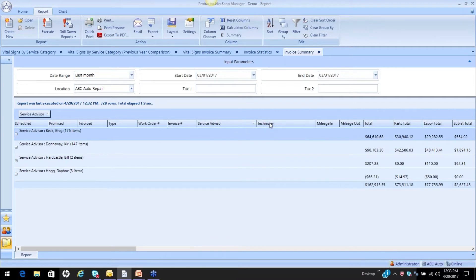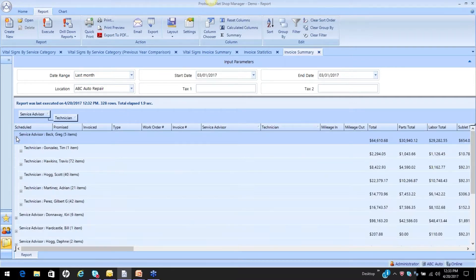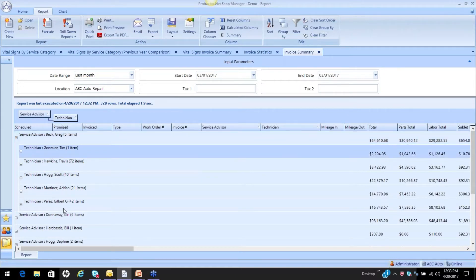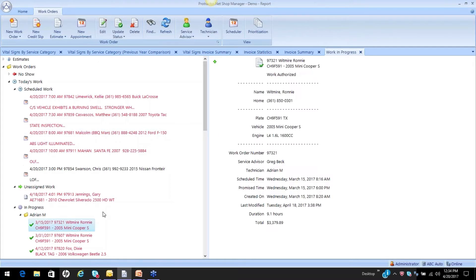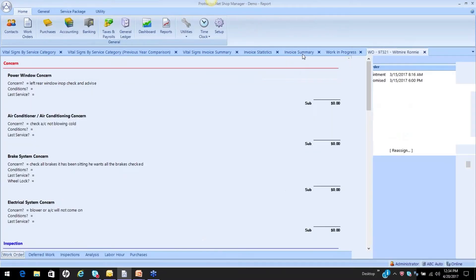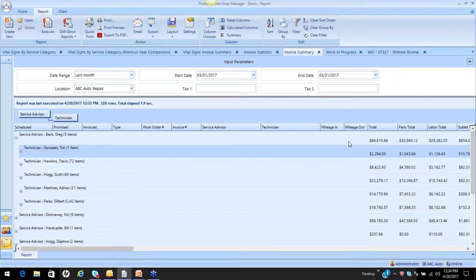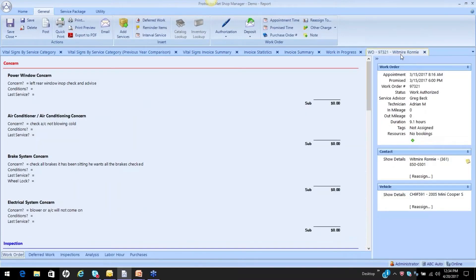If I want to look at the technician underneath and say Tim did these things, that may not always be true. What you need to know is that on the invoice summary report, the technician and the service advisor being reported on is the default technician and service advisor. The information comes from this service advisor and this technician — let me show you by going out to work orders and opening up a work order.